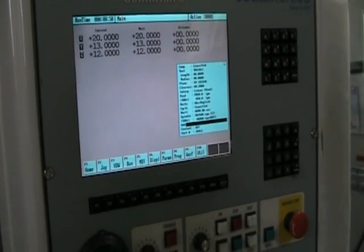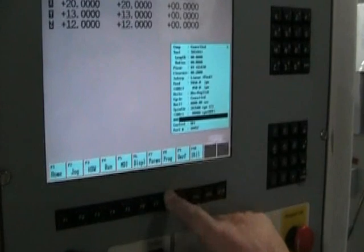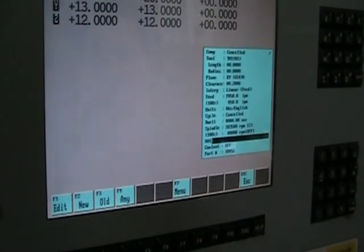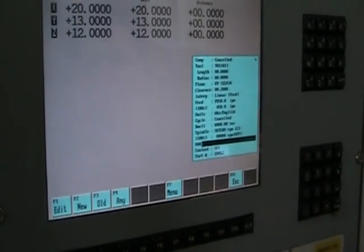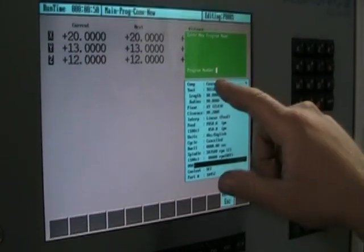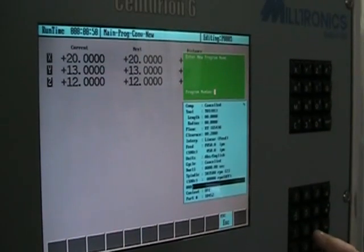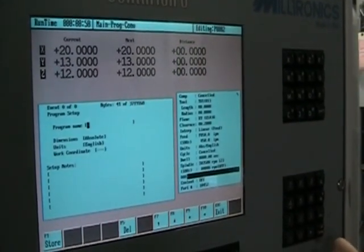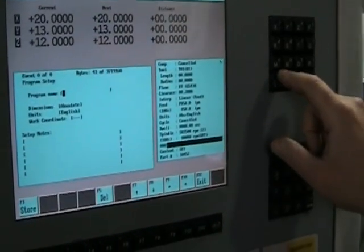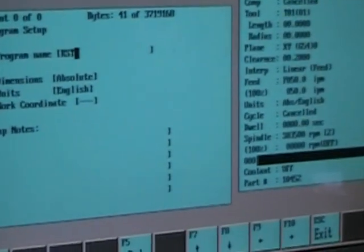To start a conversational program, go to program, F2 for conversational. You can put a new program in there. If you ask your program number, we'll say program 2. Program name, we're going to go RST.